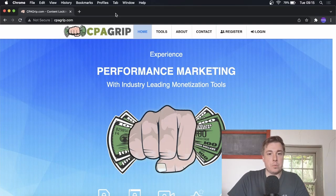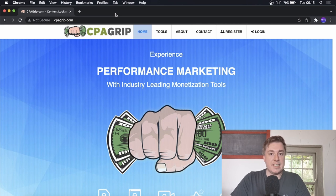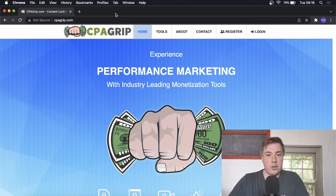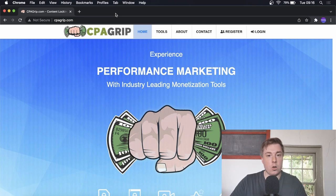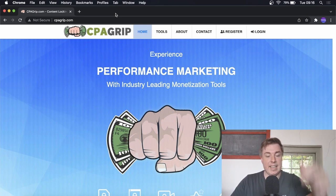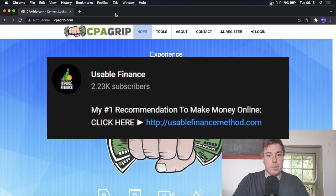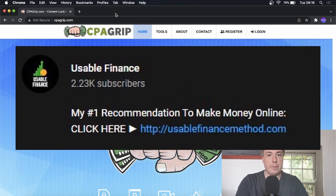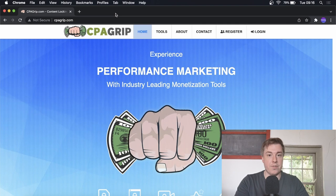What is up guys, it's Steve from Usable Finance here. In today's video I'm going to be showing you how you can promote CPA Grip offers in 2022. This is going to be a free traffic method. Before we get into the video, if you want to learn my number one recommendation for making money online, click the first link in the description — enter your email address and you'll get further information on that method.